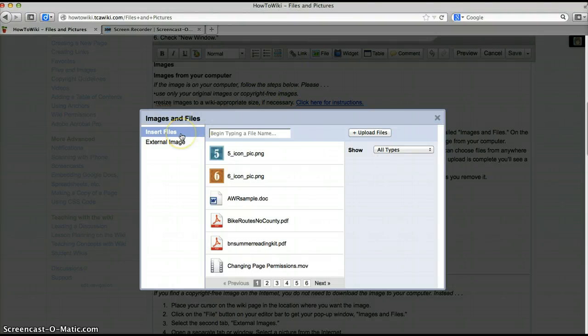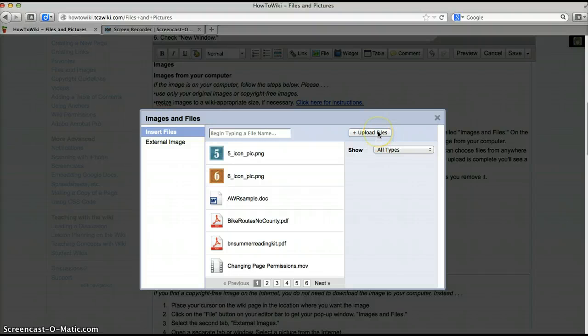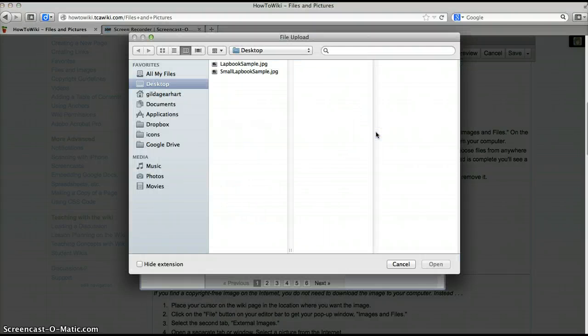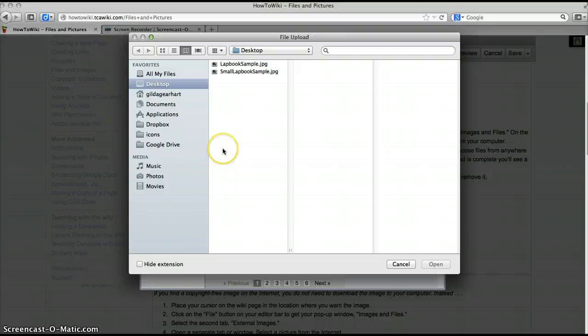On the left here you'll see two choices. We'll use the first choice insert files for this process. Click on the upload file button and that will bring up a directory of files on your computer where you can choose any file from any location.